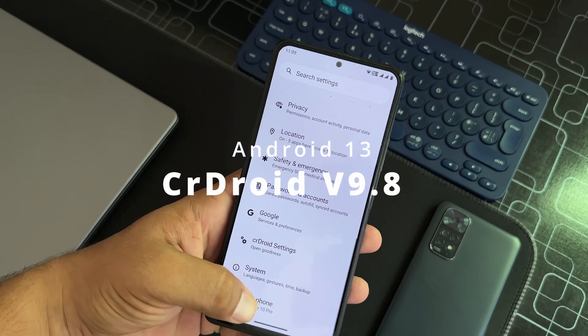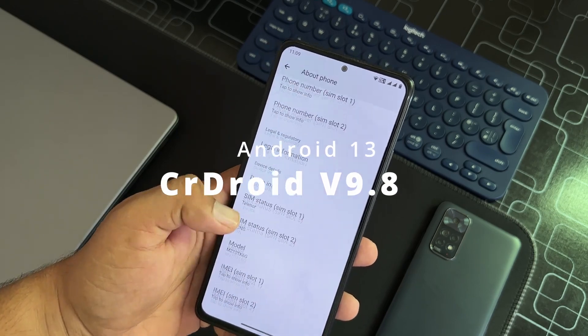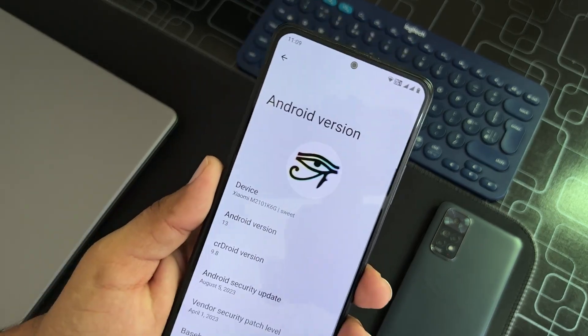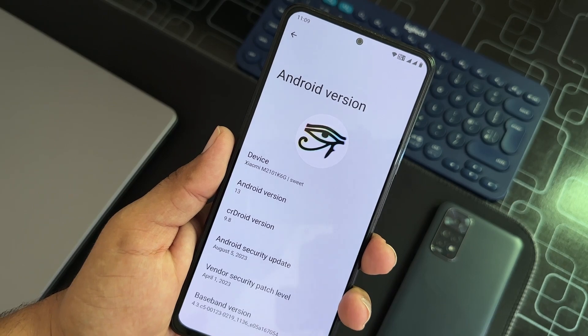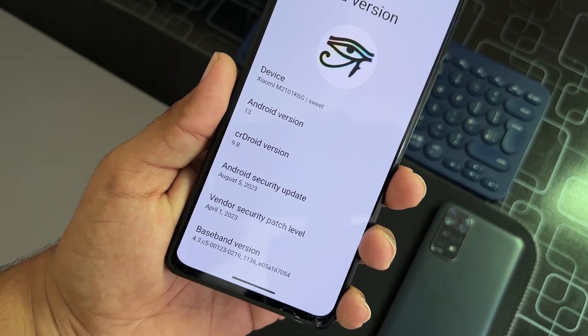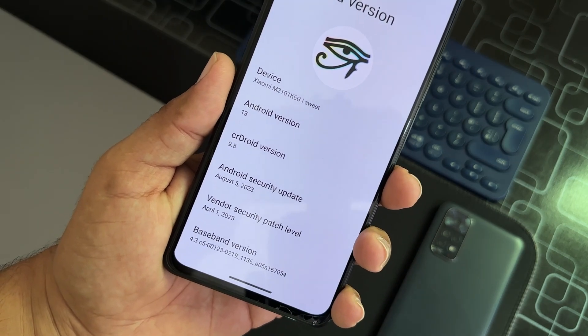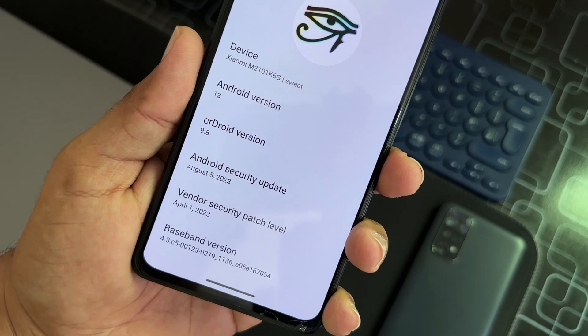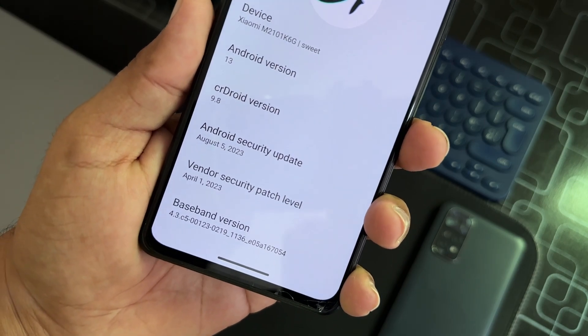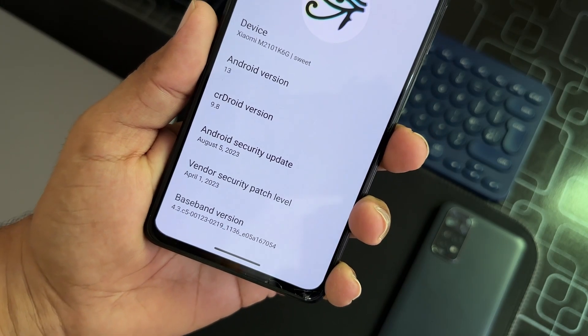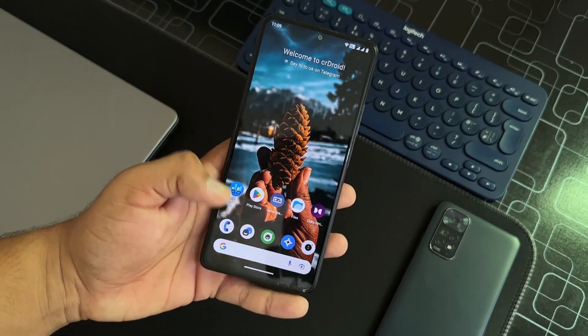For our Redmi Note 10 Pro, it is based on Android 13. CR Droid version is 9.8. Security patch is the latest, 5 August 2023. Vendor security patch level is April 1, 2023.